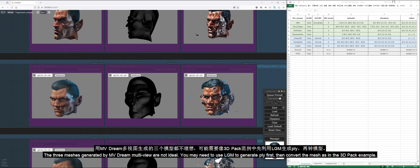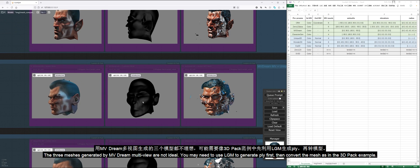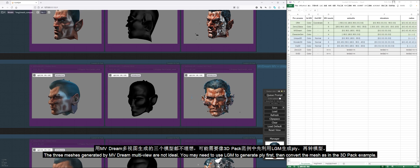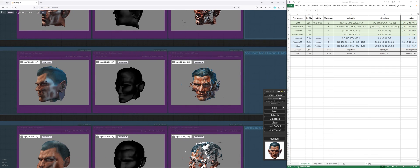The three meshes generated by MVDream multi-view are not ideal. You may need to use LGM to generate Ply first, then convert the mesh as in the 3D pack example.